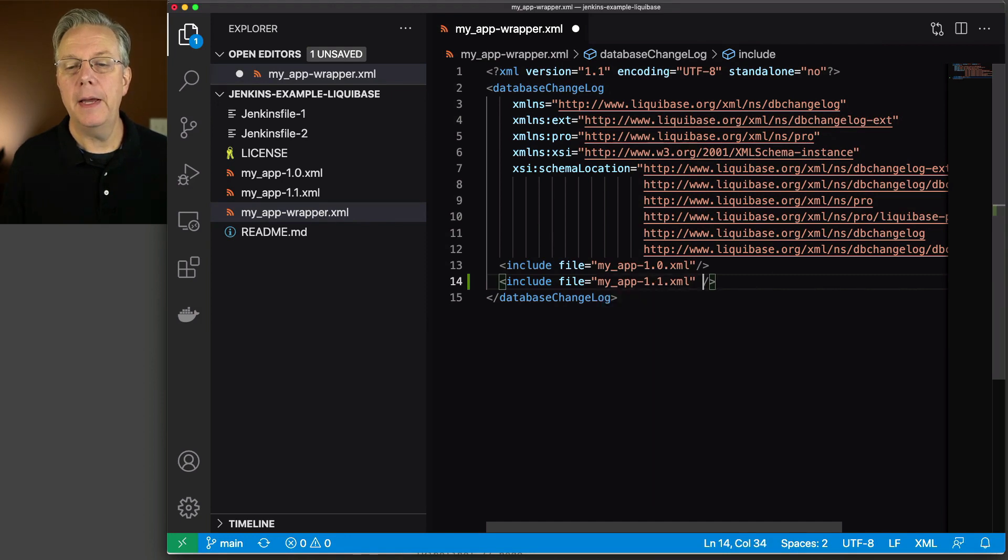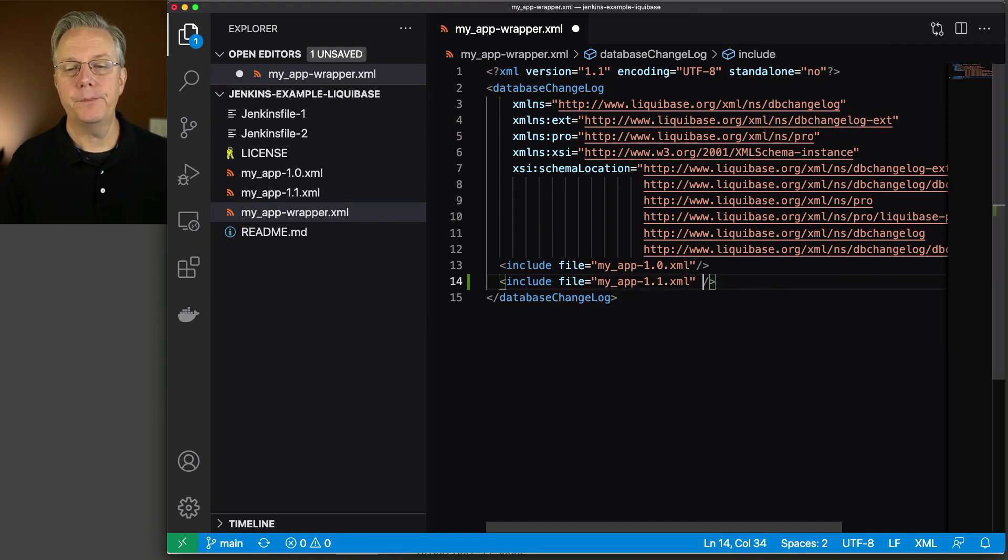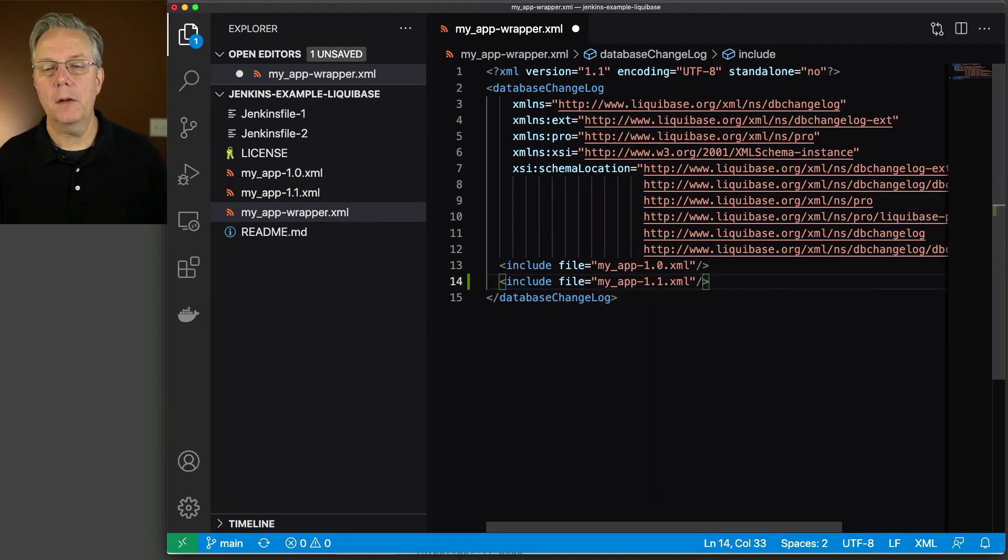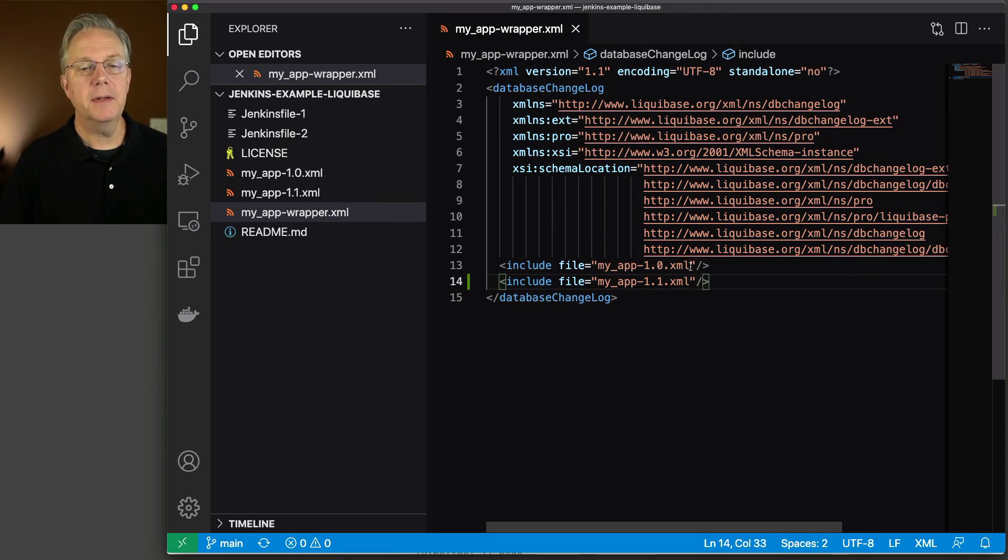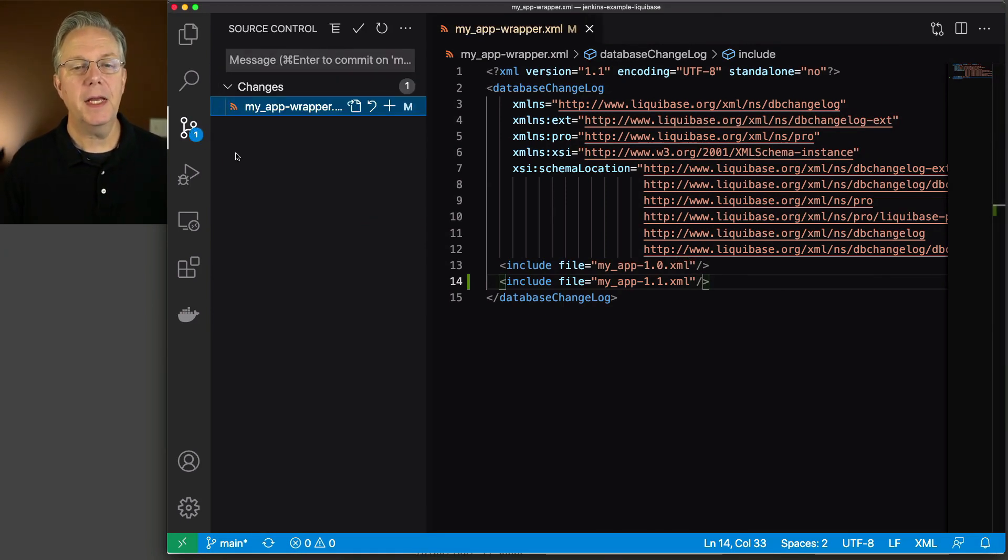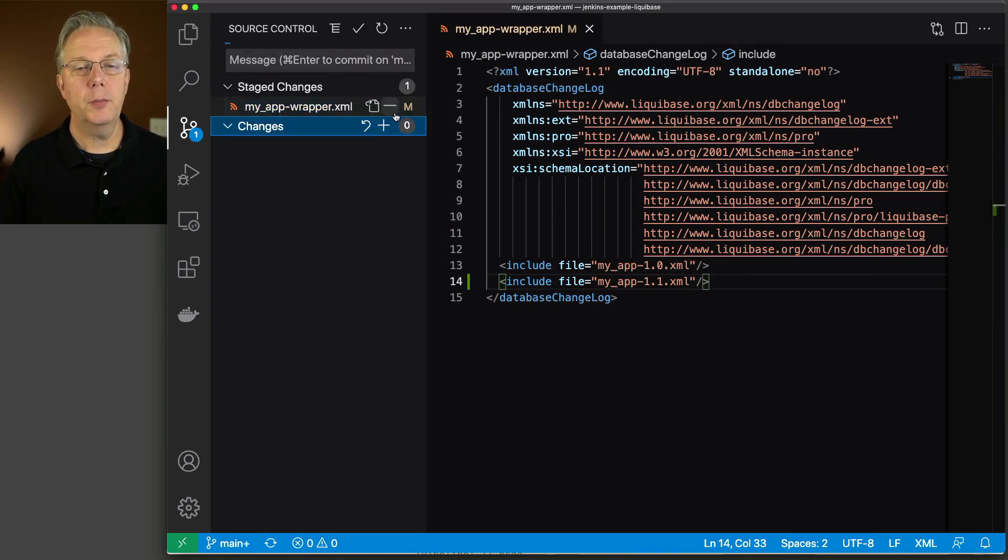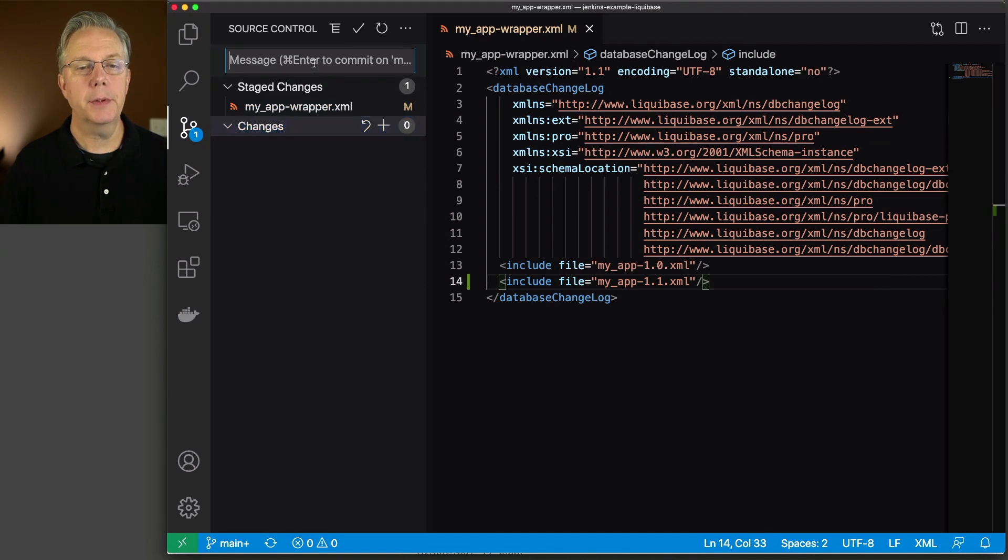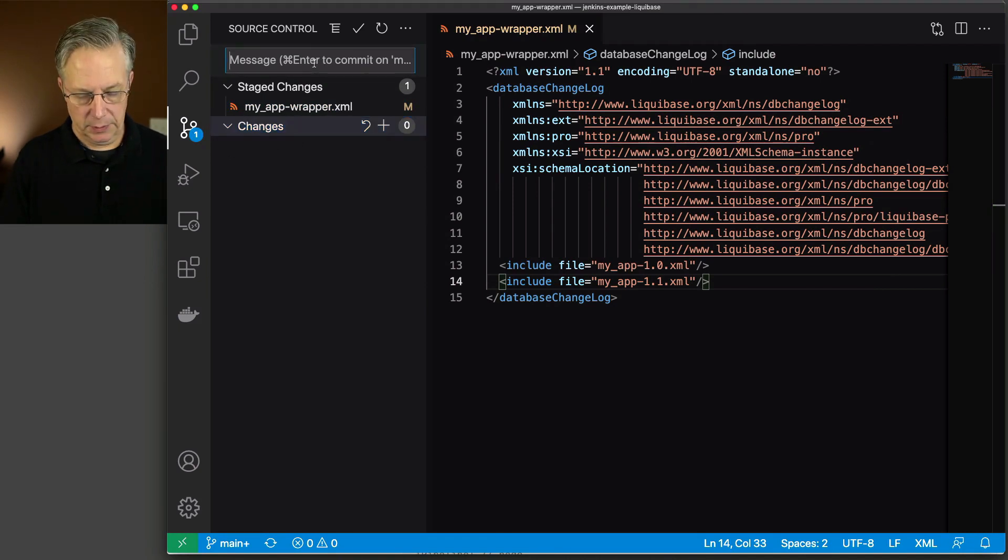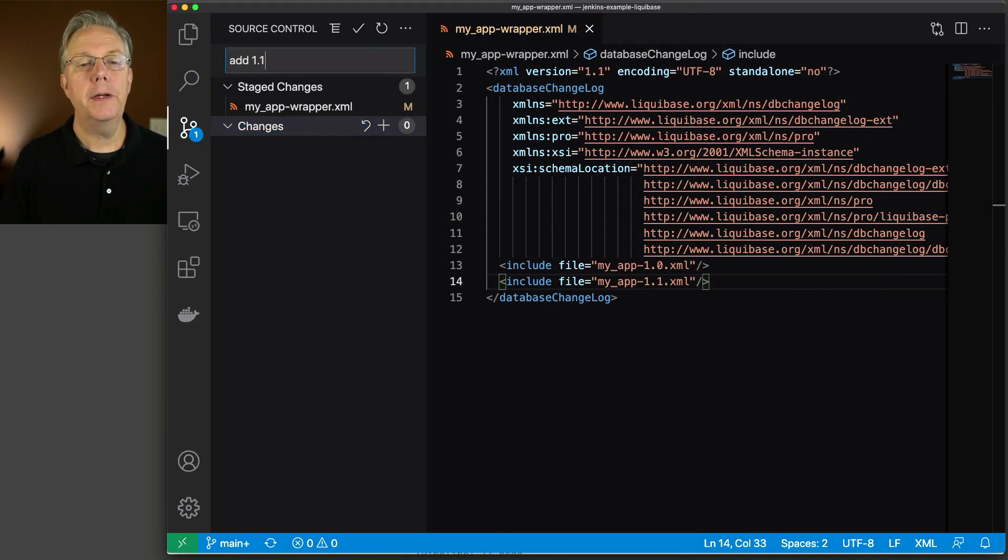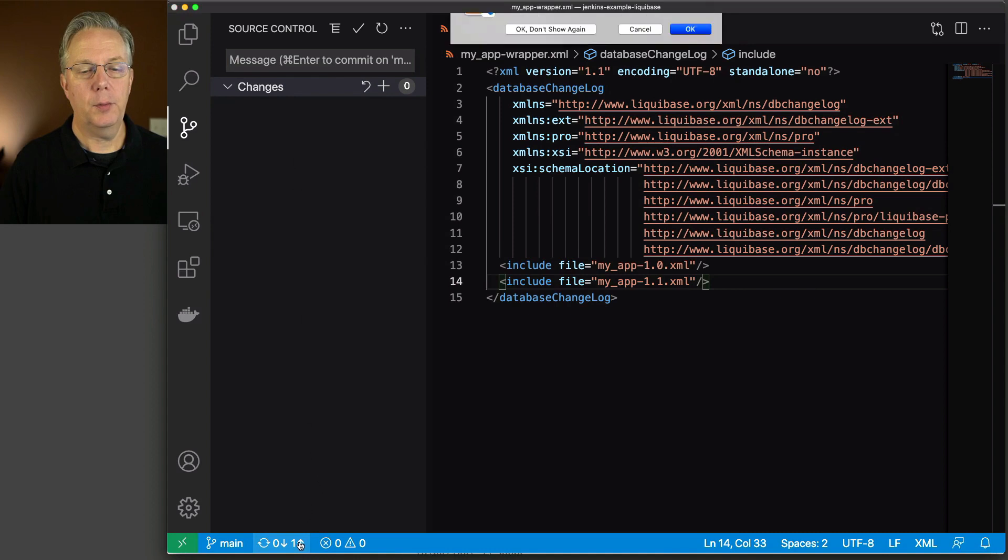And that is the file name. Close that up. So let's go ahead and save this. We're going to make a modification, push the change up. So add 1.1. And we'll push that up.